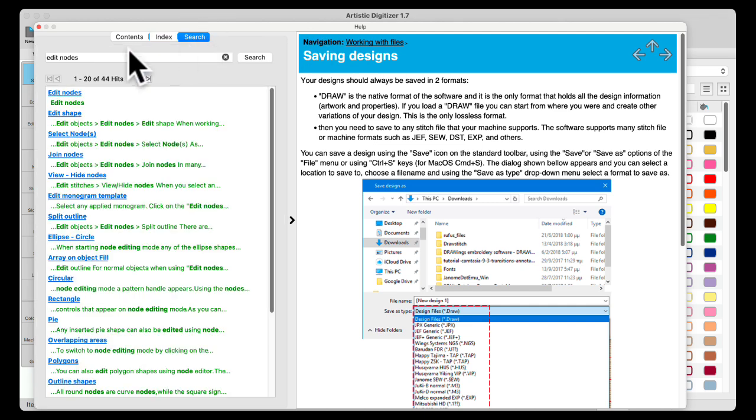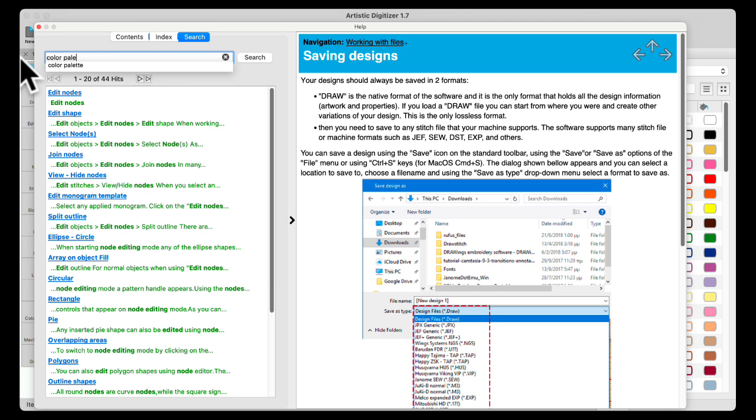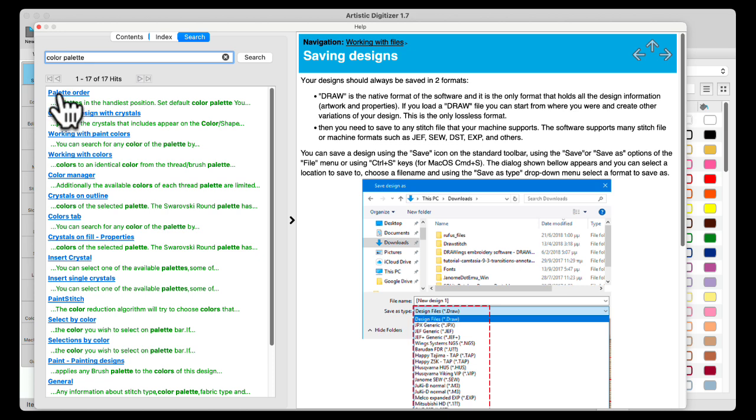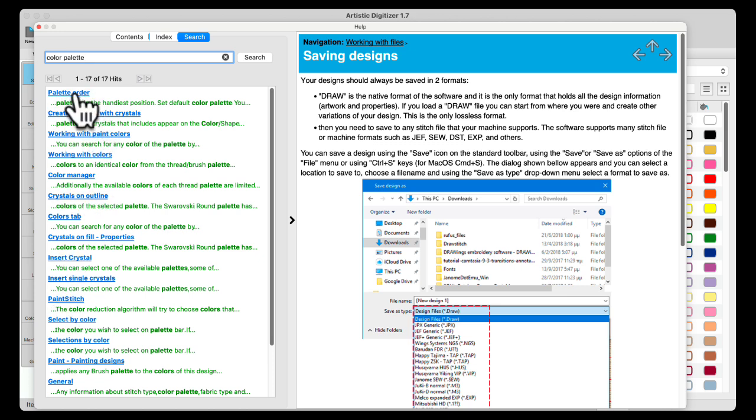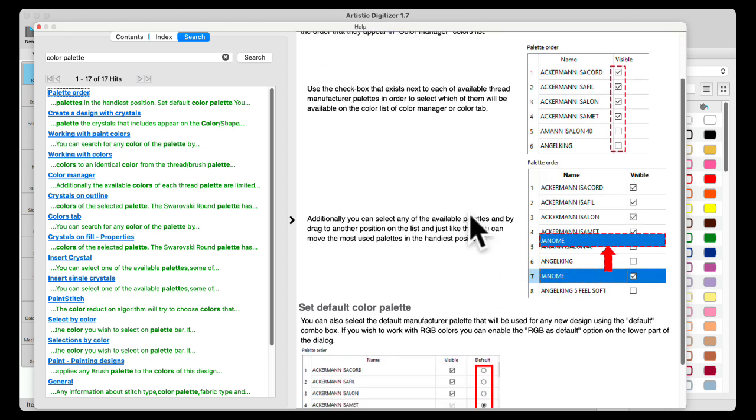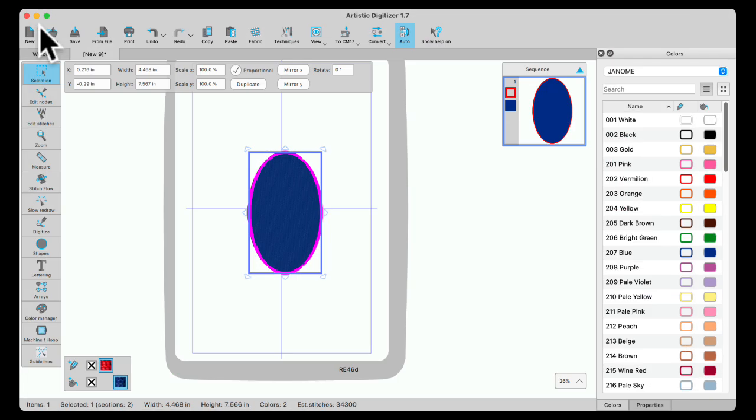In the search area, you can do a word search. And I'm going to do color palette. And enter or hit search. And then it'll bring up anything with color or palette in it, because those are the two words I used. I'm going to select it. Now it tells me about my color palette and how to use the color palette and change it. I'm going to close that.